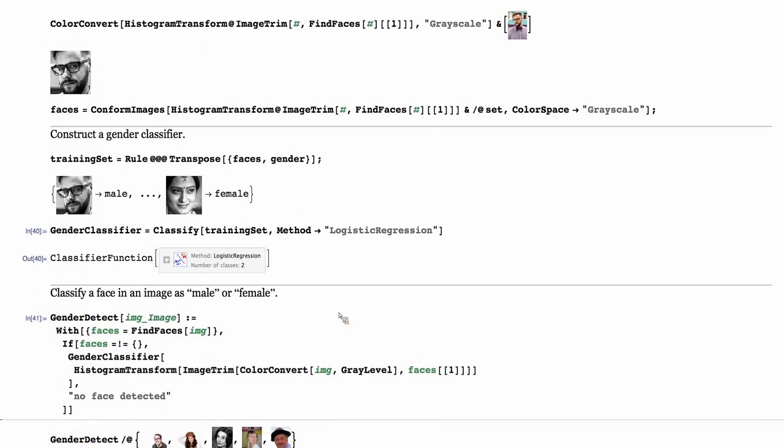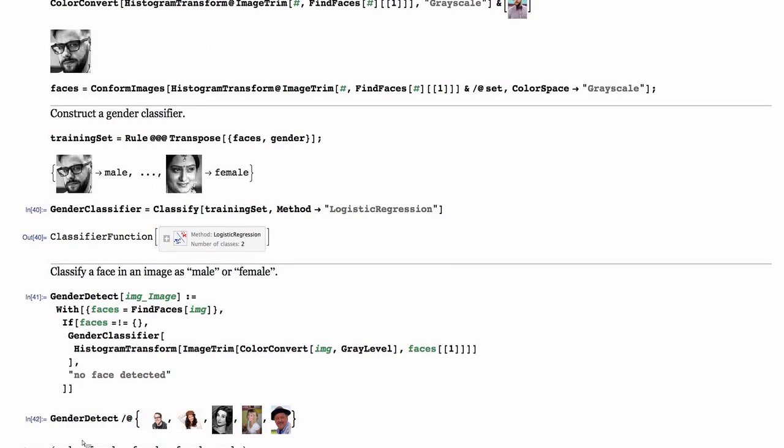Now this can run on any image. We are doing some of that pre-processing: find faces, convert to grayscale, and so forth. Now we have an association between the images and the gender of the person that is shown in that image.